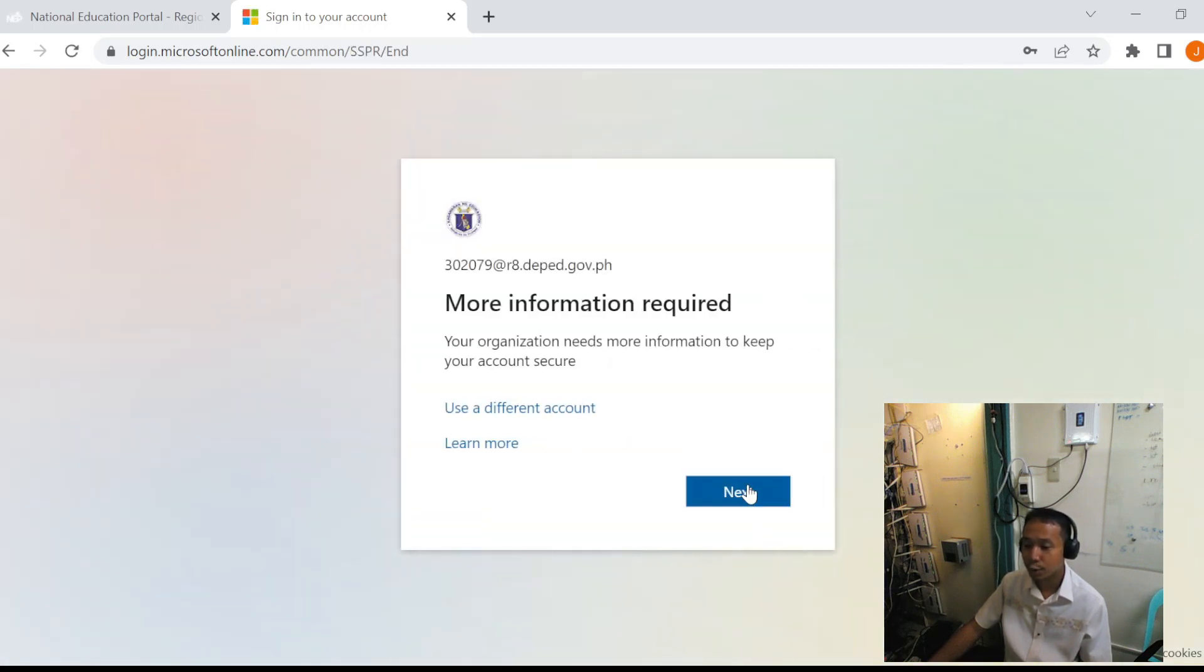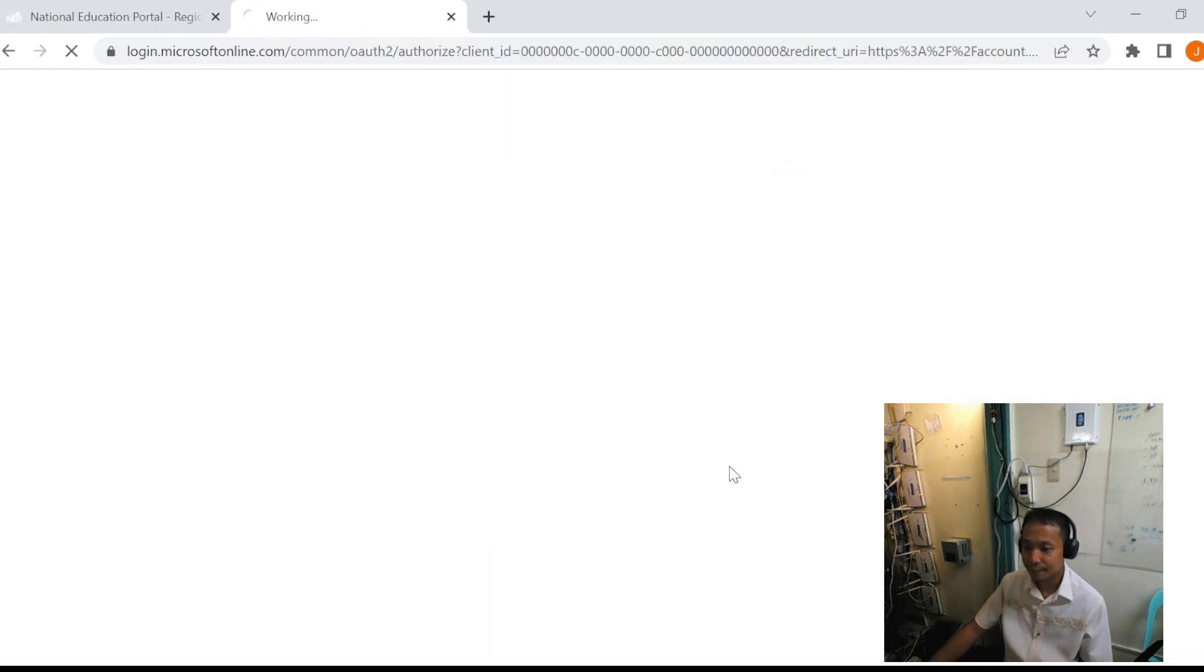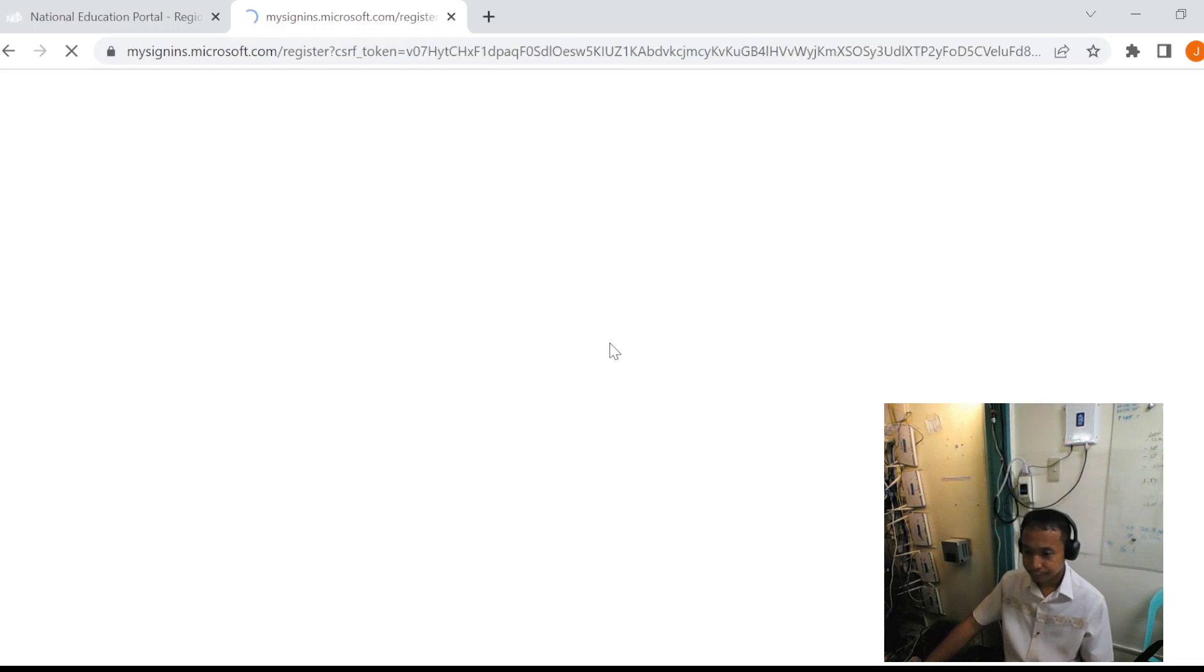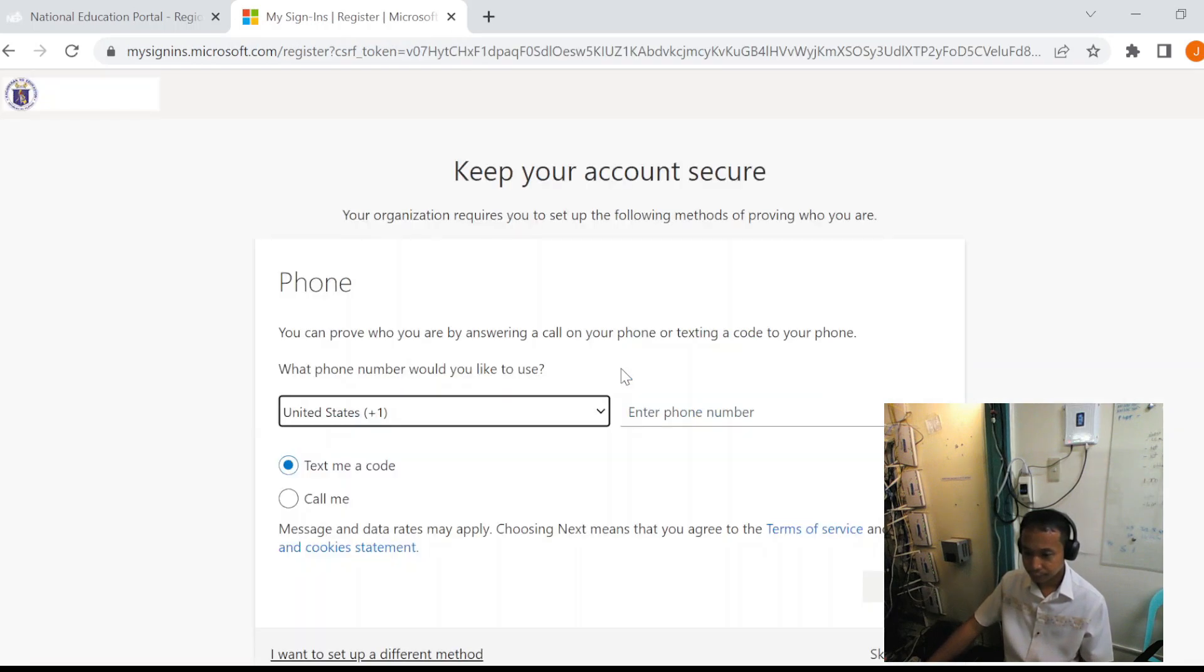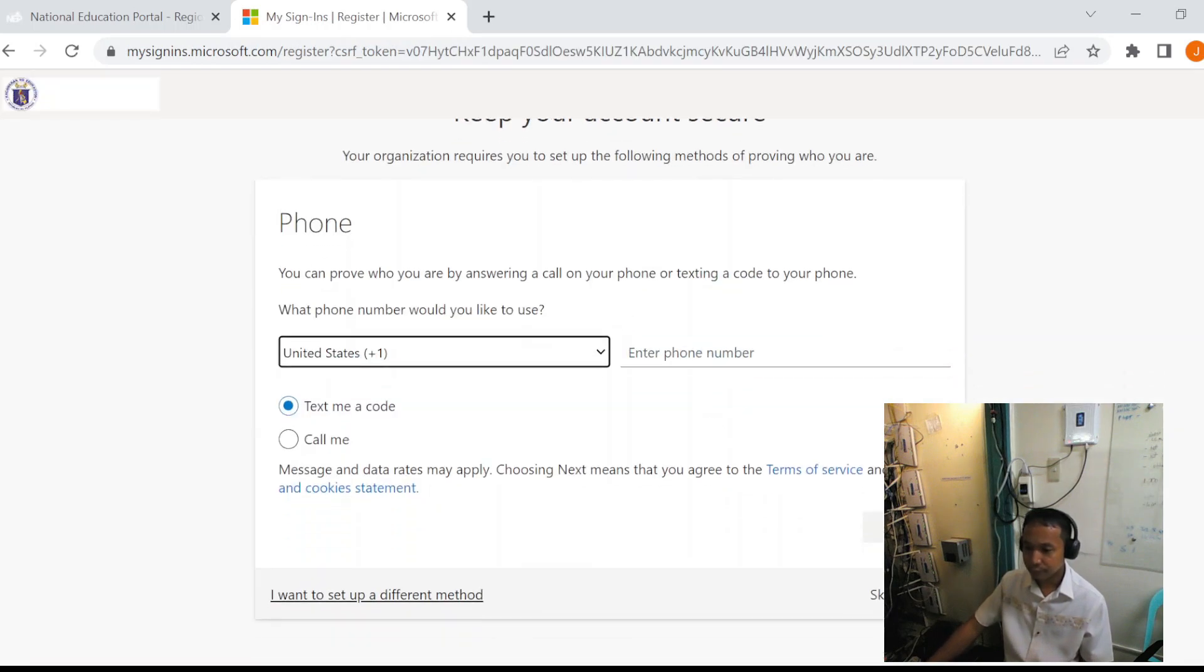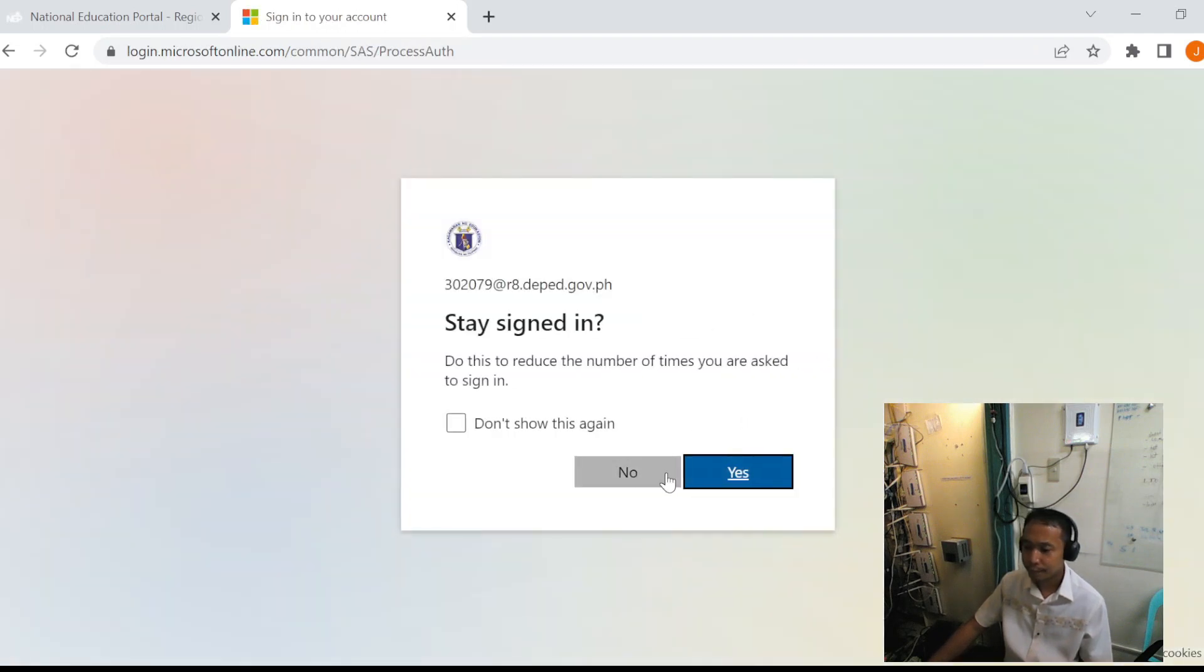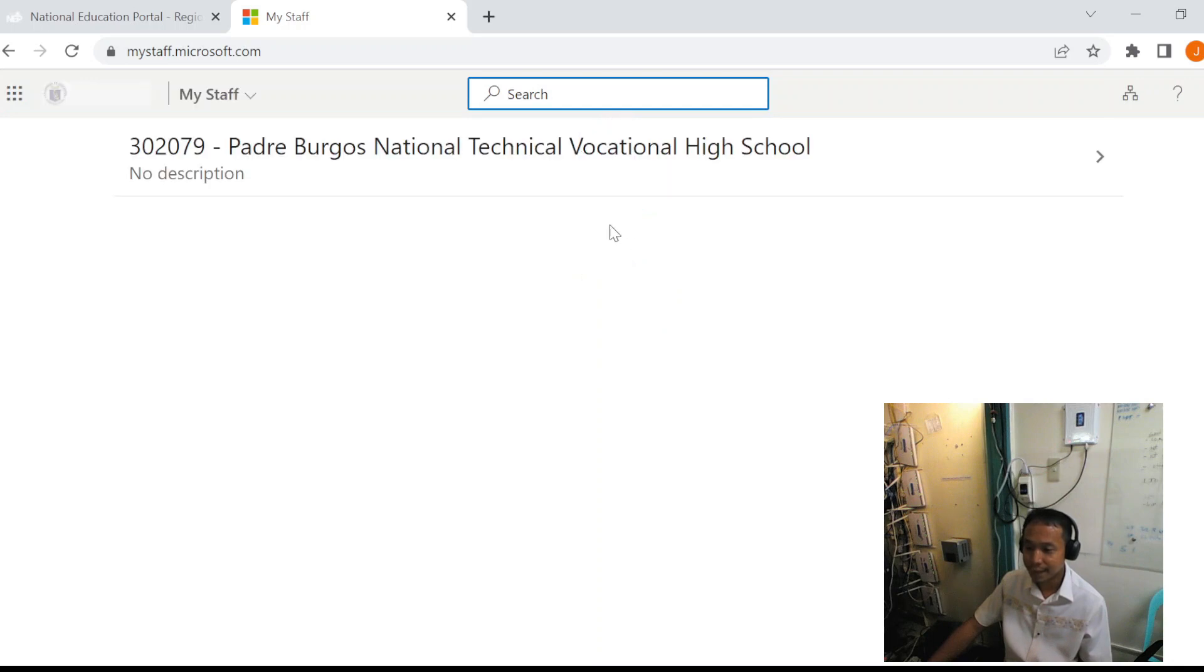So click Next. Then we will keep set up. You may click yes.